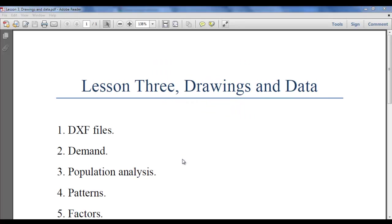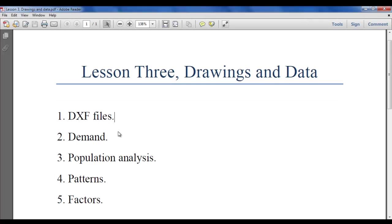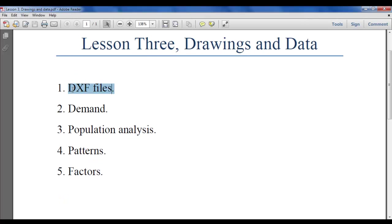Hi everybody, we are in Lesson 3. In this lesson we will talk about drawings and data. These are the most important information for you when you start your first project. You will also need to know some factors and other local or international information. Let us start from the drawings file, or DXF file.